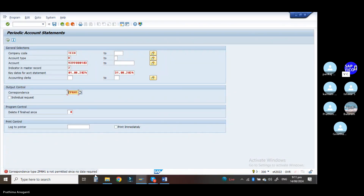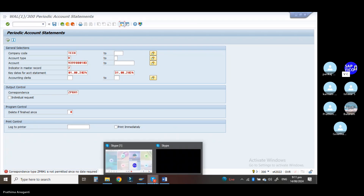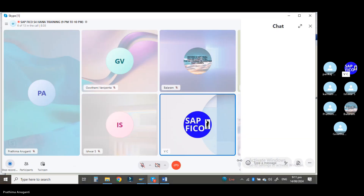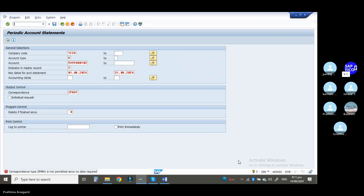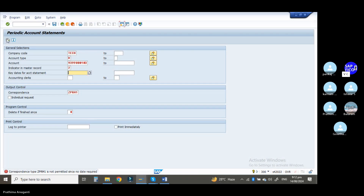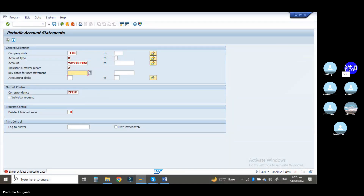Error: correspondence type is not permitted since no date is required. What we will do is go to the correspondence option again. The response is not permitted since no date required. Remove the date. Basically, if we are having the dates, we can go with the standard system correspondence. It is asking for the date.